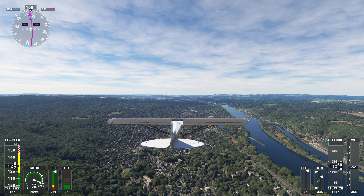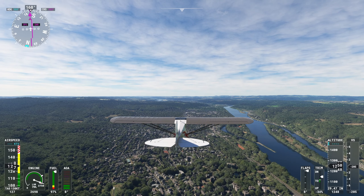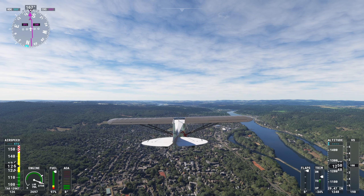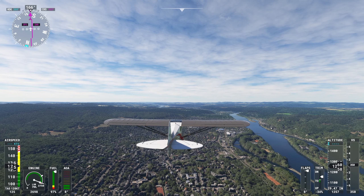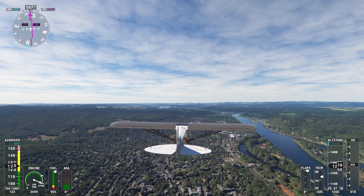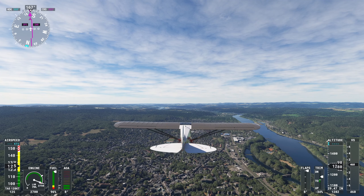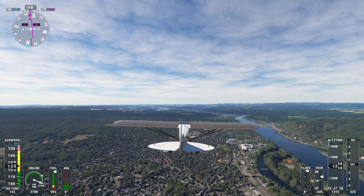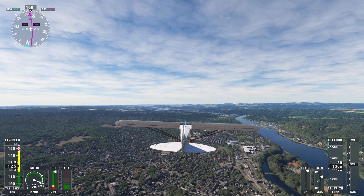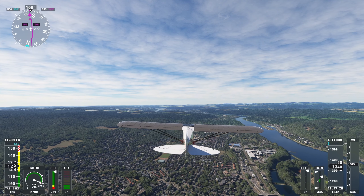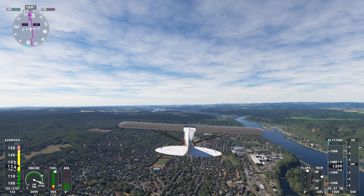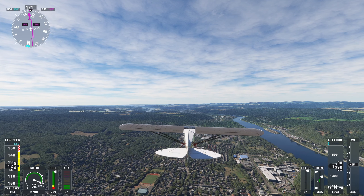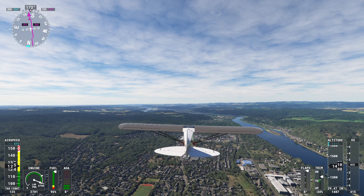Remagen, located on the western bank of the Rhine, was a pivotal location during World War II when the U.S. Army captured the Ludendorff Bridge in March of 1945, allowing the first crossing of the Rhine. The bridge collapsed on March 17th, 1945, due to demolition attempts by the German military, fighting, and crossing by heavy equipment including tanks and artillery.